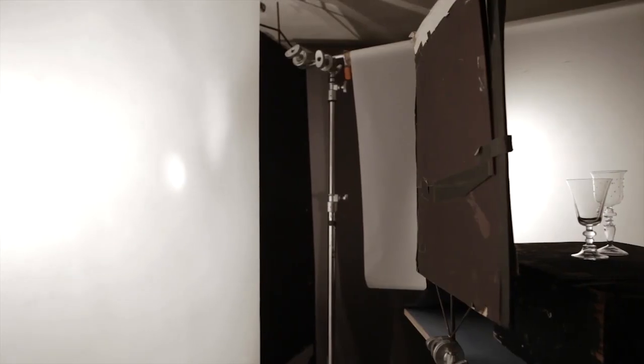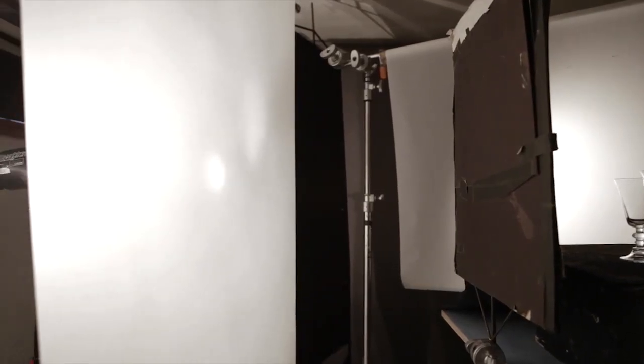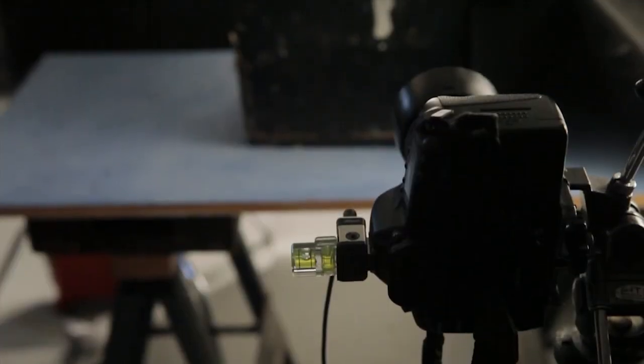It's fairly easy to create this setup. You can either light a white seamless surface behind the glass, or diffuse the light through a translucent material such as tracing paper, or Roscoe Luxe, shown here.